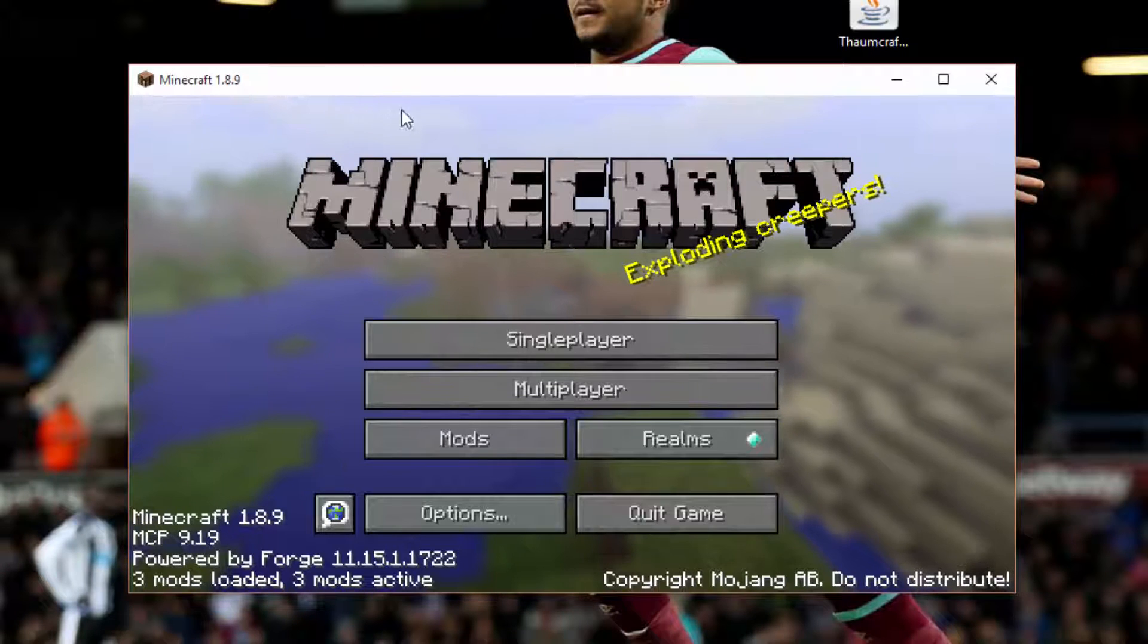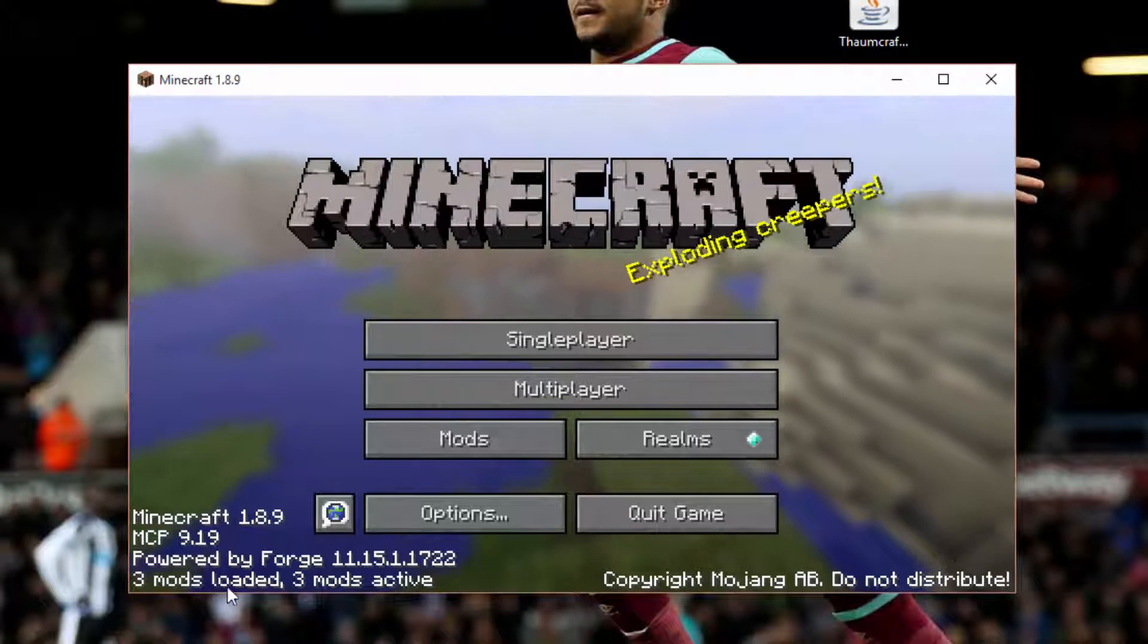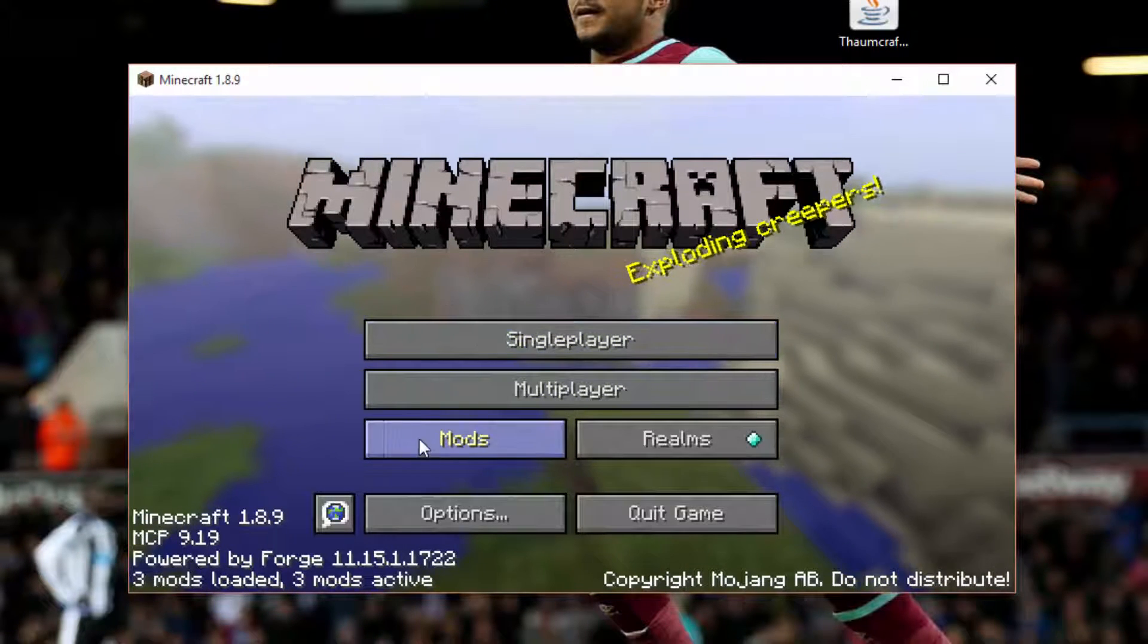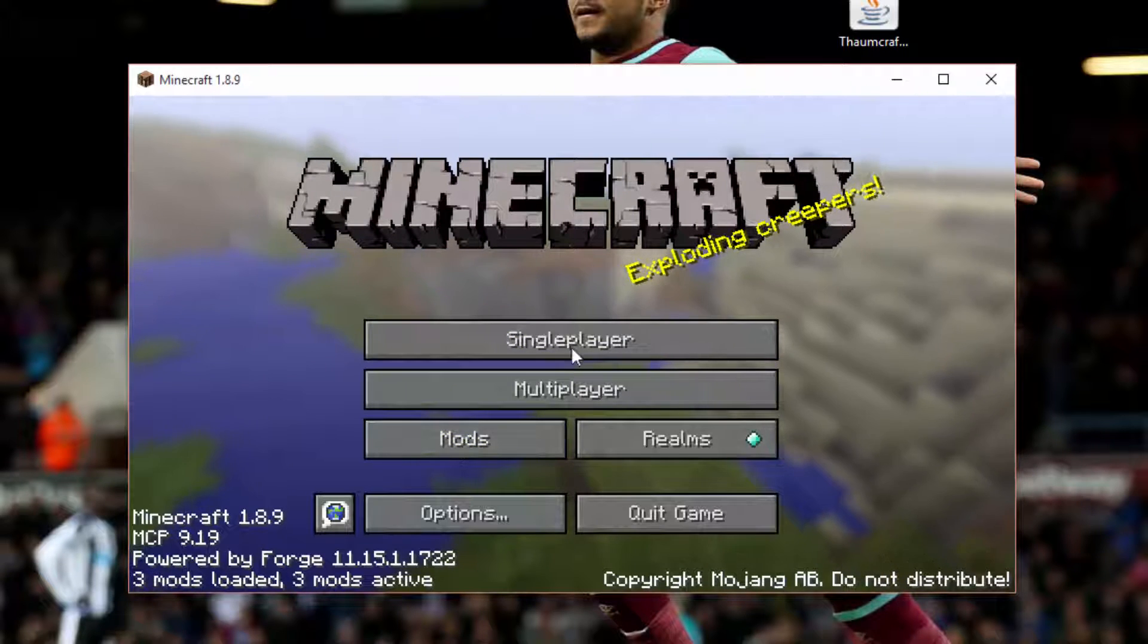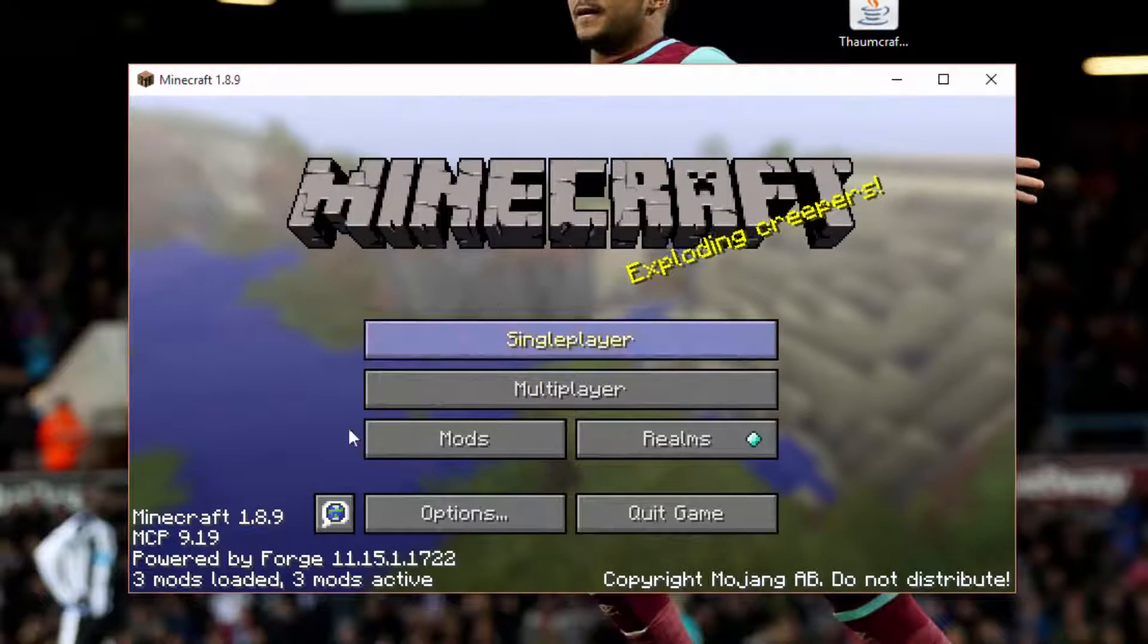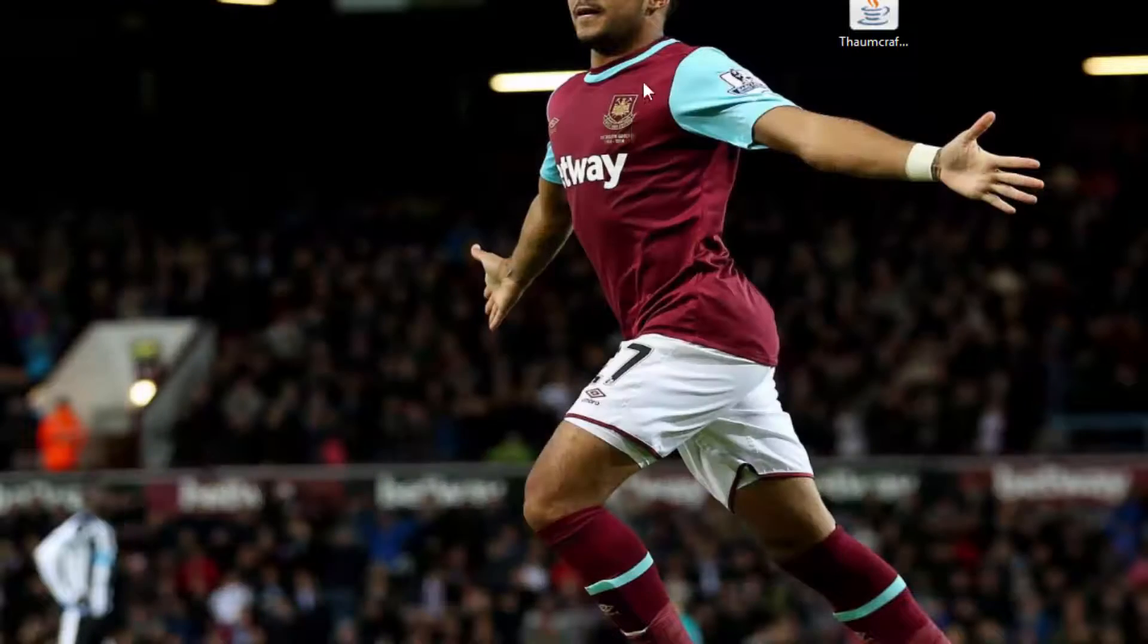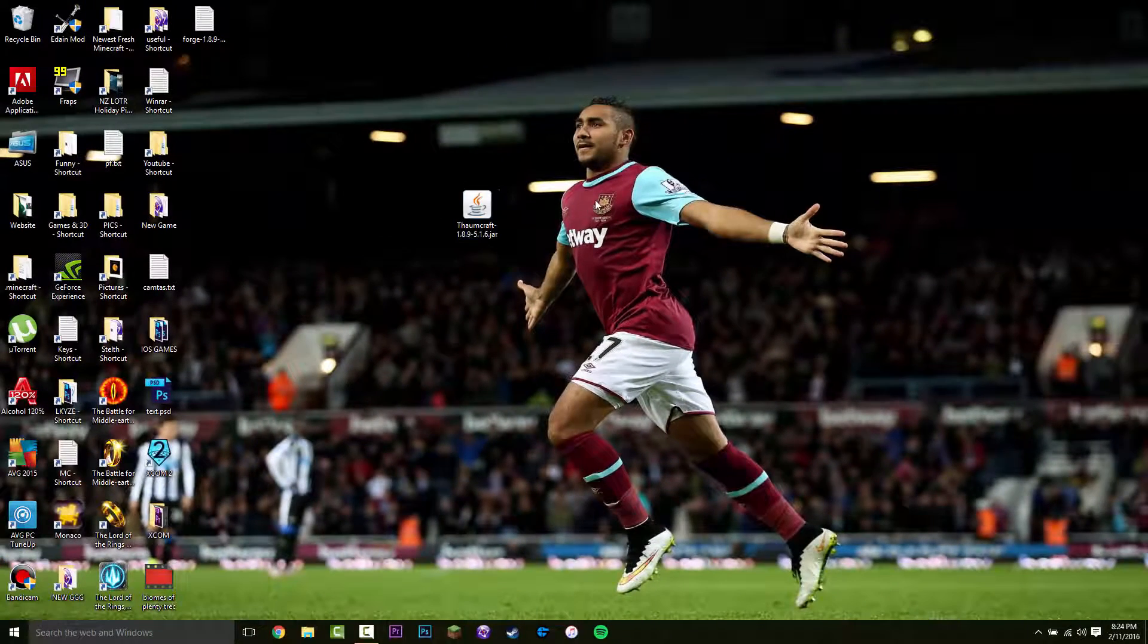So if forge has installed correctly, it's going to say three mods loaded at the bottom here. And you are also going to have a mods tab. So now that you know Minecraft forge is working, you want to quit. And now we just have to install the mods.